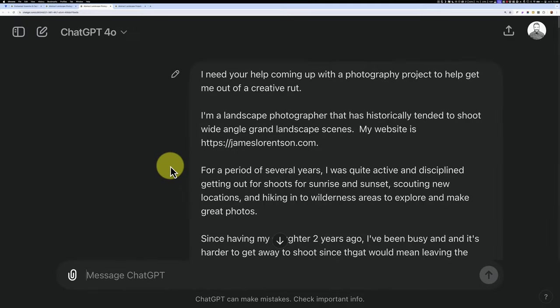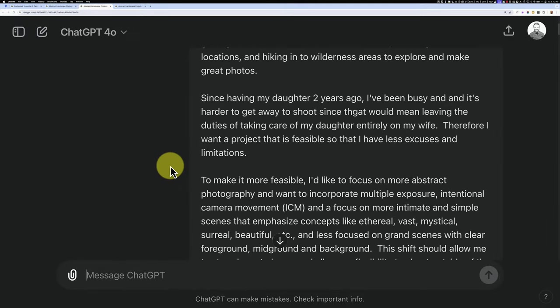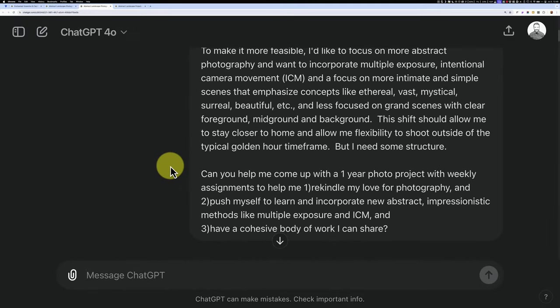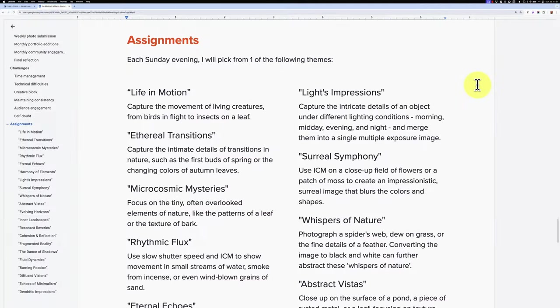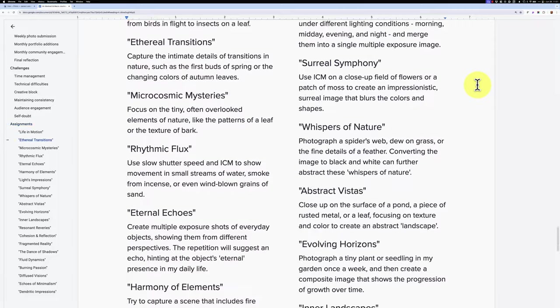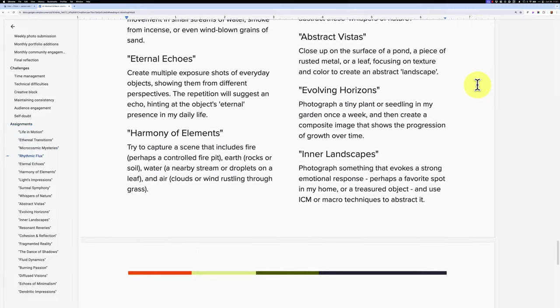ChatGPT can help brainstorm and conceptualize new photo projects. Feeling creatively stuck? ChatGPT can brainstorm unique ideas for photoshoots, projects, and even content campaigns. Last year, I was trapped in a creative rut, overwhelmed by the constant barrage of social media, and exhausted from the demands of being a father to my young daughter. I turned to ChatGPT for inspiration, and the themes and assignments it suggested were incredibly motivating.